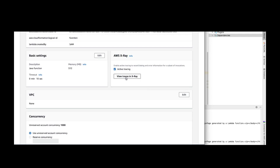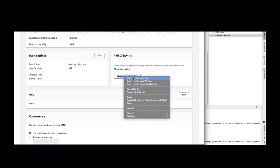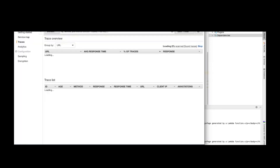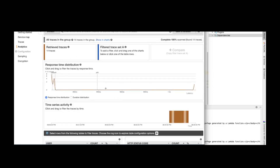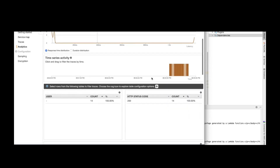We enabled tracing, so we can see some tracing here in X-Ray. You can see the traces and do some analytics. I'm going to make another video explaining how to use X-Ray to see the performance of our application and other details.